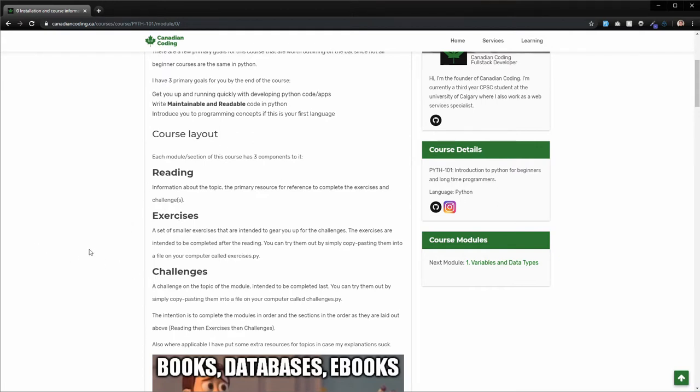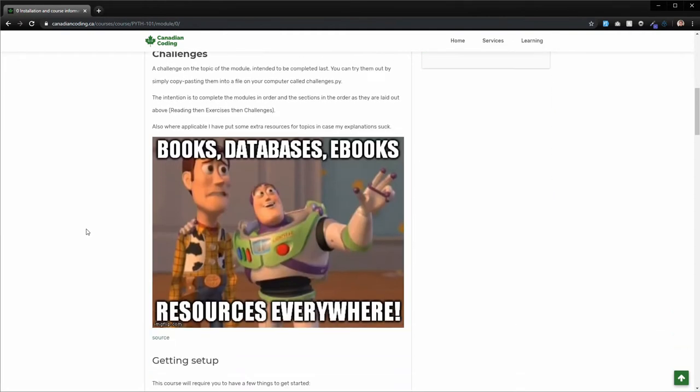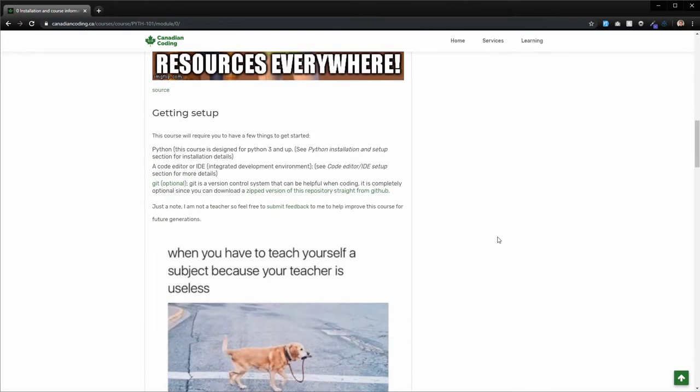On the website, there's also going to be solutions. And if you're on the GitHub page, then in the main directory of the repository, there will be a solutions.py file that has the solutions to all of the exercises and challenges. And wherever applicable, I've put extra resources to explain everything as best as I possibly can.